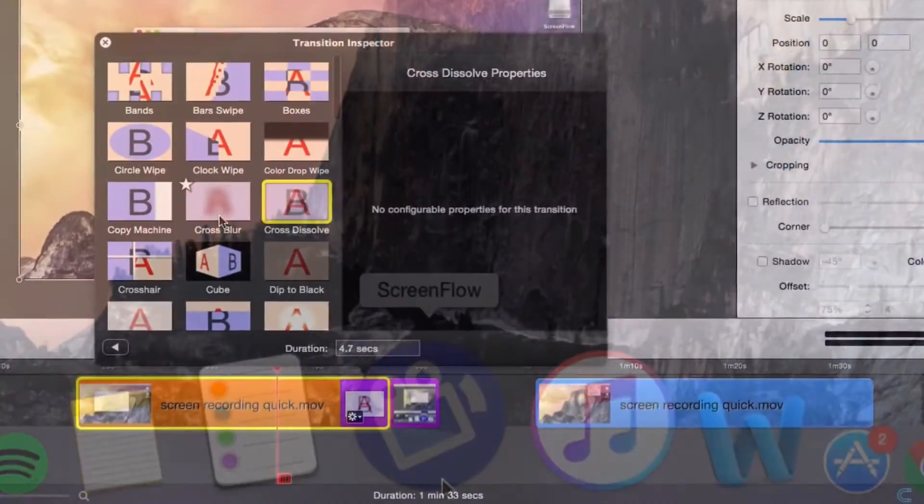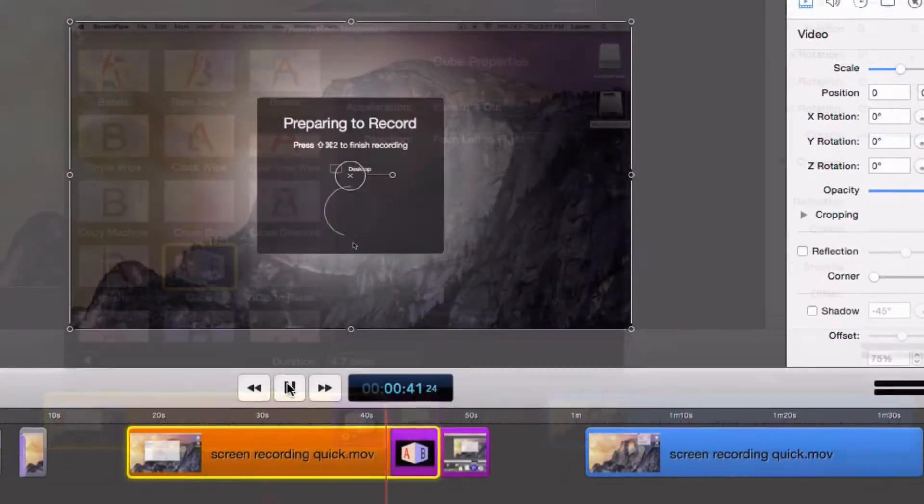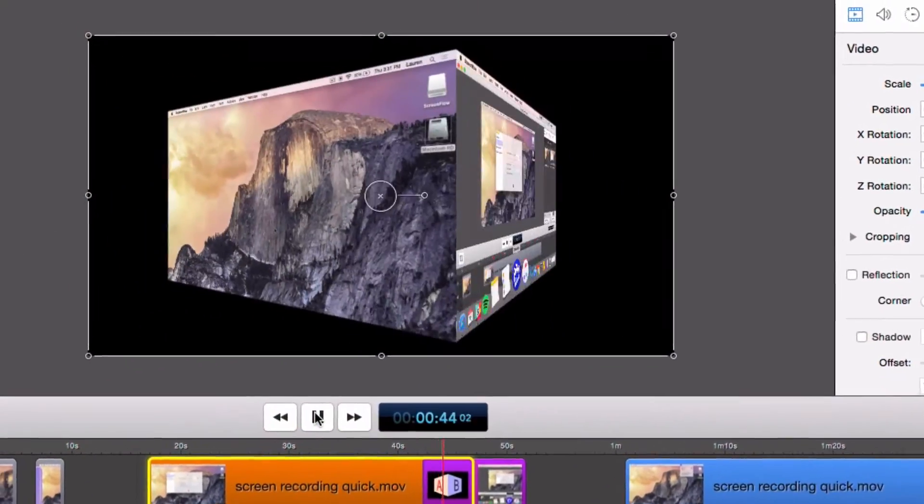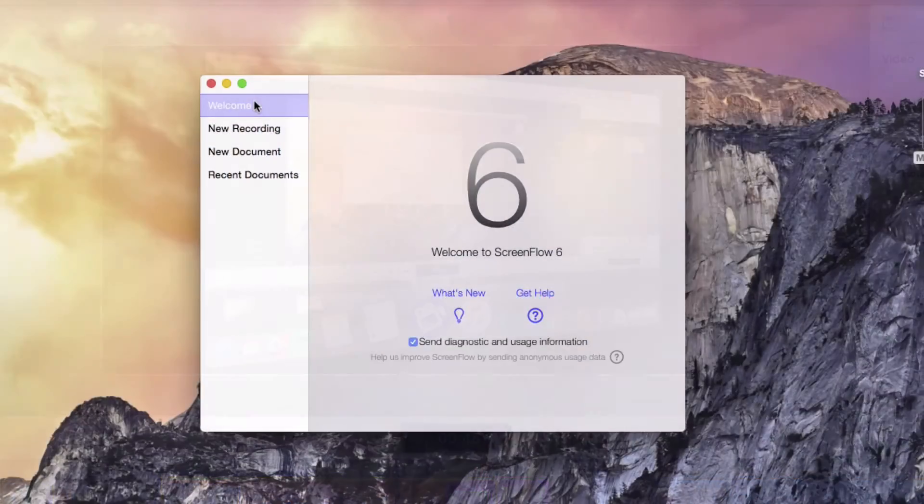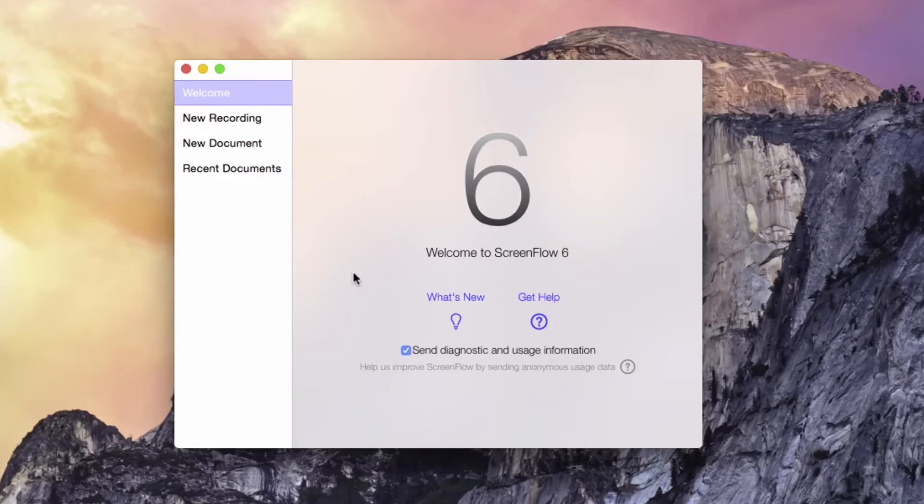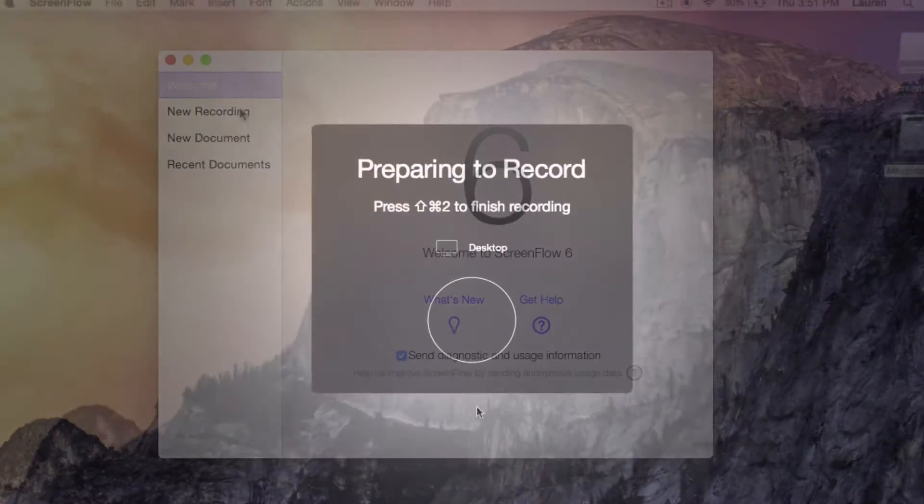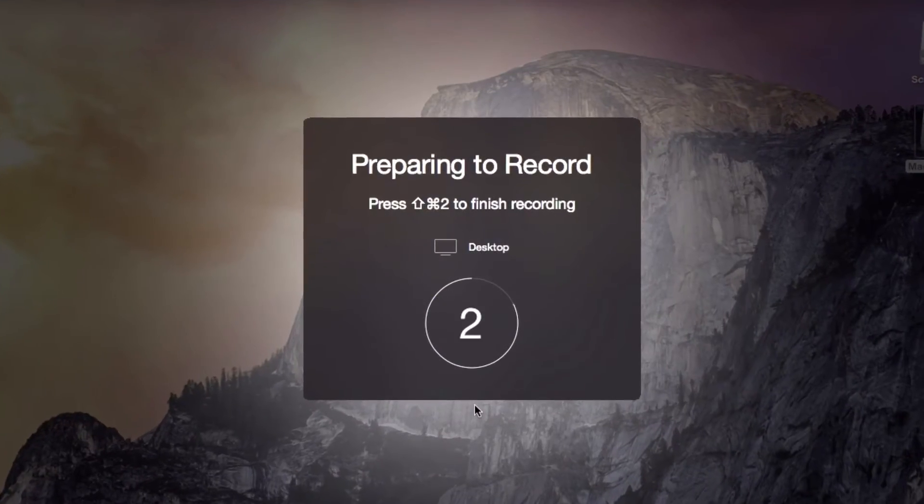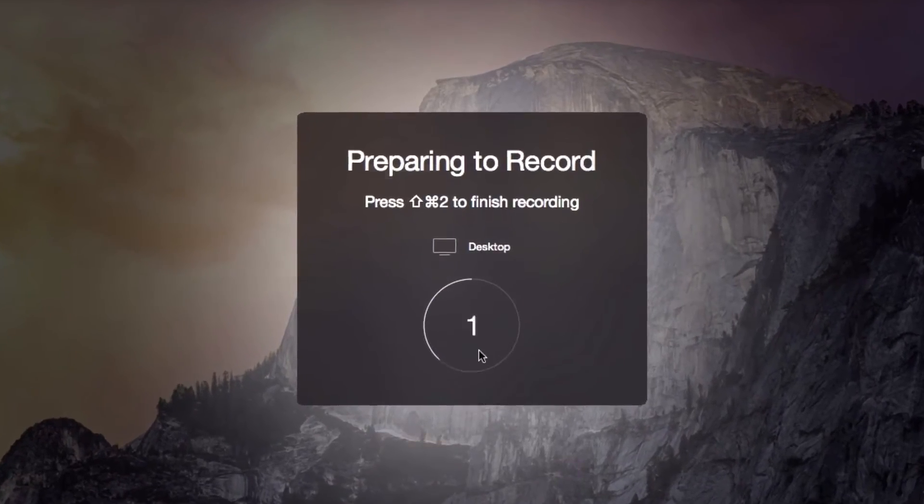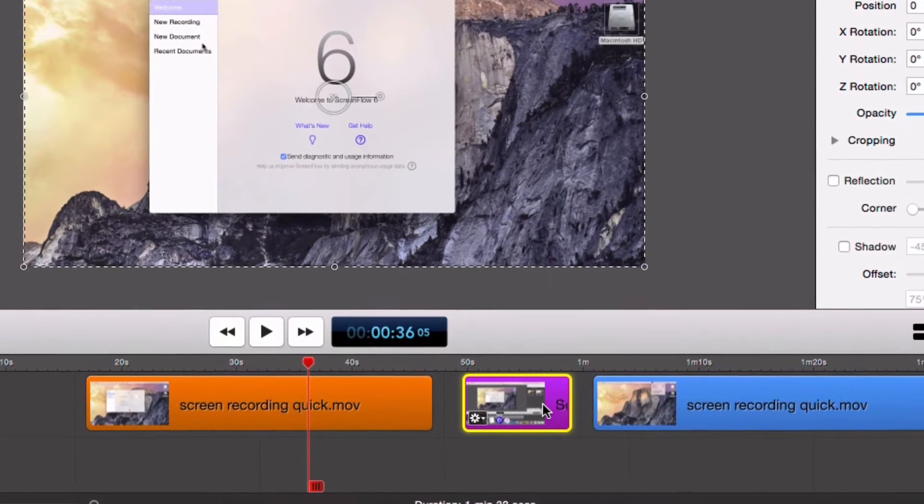Turn your computer into an all-in-one creative studio with ScreenFlow. You can record your screen, create and edit video, import media, and upload directly to the internet. Let's see how easy it is to get started with ScreenFlow.